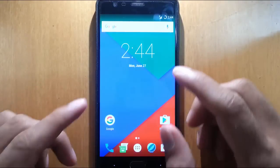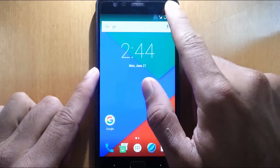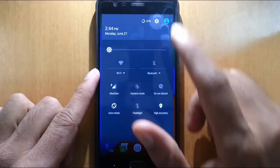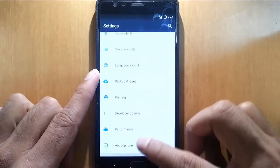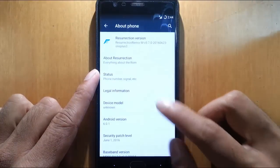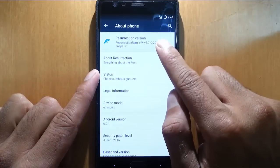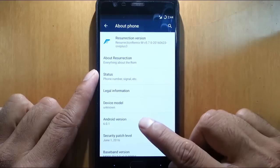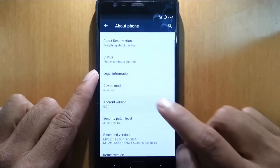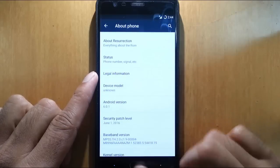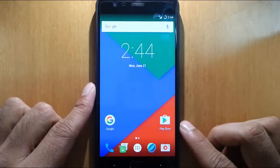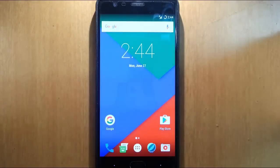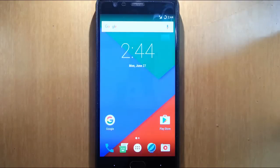So here the ROM is loaded successfully. You can see the settings menu. The platform, you can find I am running on Resurrection Remix OS 5.7.0 based on Android 6.0.1. If you want to see a full review of this ROM, please check the video description below.